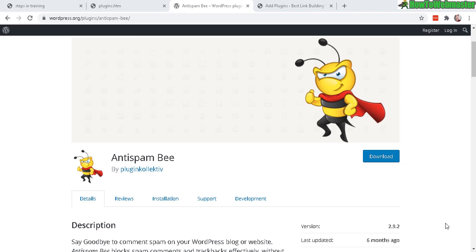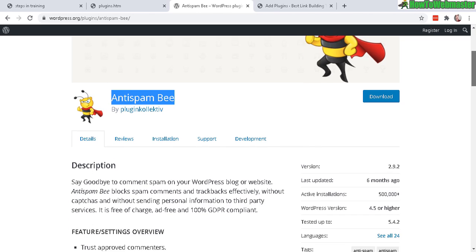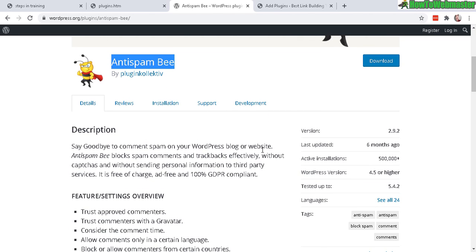Welcome to another WordPress tutorial by HowToWebmaster. Today I'm going to show you how to stop WordPress comment spam by using Anti-Spam B. This is a free WordPress plugin and I'll leave a link down below for you to check out.